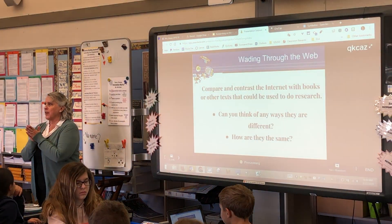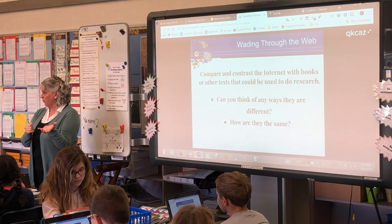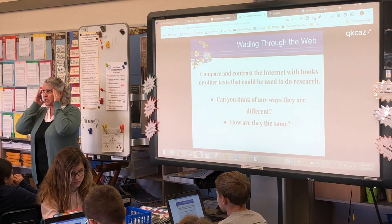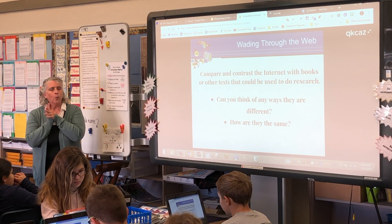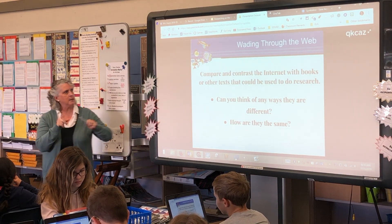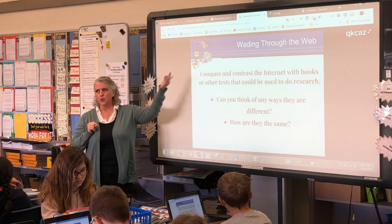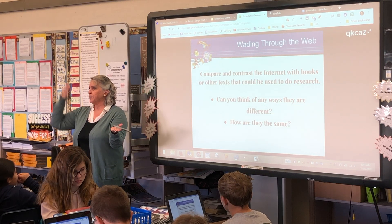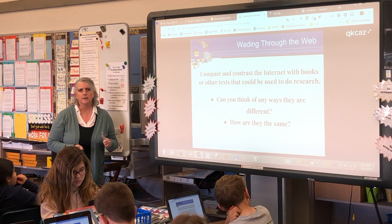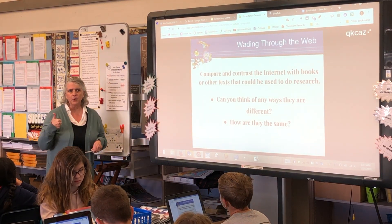I would like you to think about the difference between doing research and looking for information on the internet versus using a book. How are those things different? How are they the same? Just think for a minute — compare and contrast using the internet to find information versus using books or text information. Aren't they the same? How are they different?